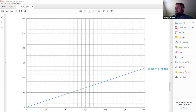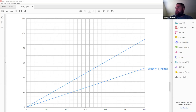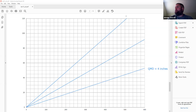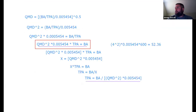The 6-inch QMD line will be higher, somewhere above the 4-inch line. For the 8, 10, 12, 14, 16, 20, and 28-inch lines, they end on the top of the grid at BA = 120. So I'll use the other equation: TPA = BA / (QMD² × 0.005454). For the 8-inch line: TPA = 120 / (8² × 0.005454) = 120 / (64 × 0.005454).